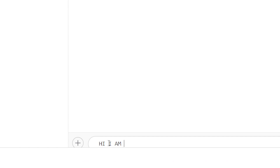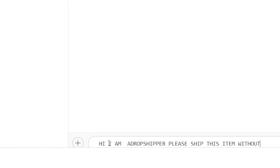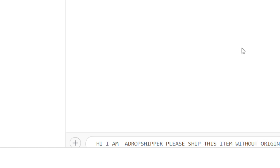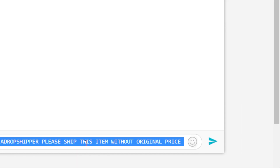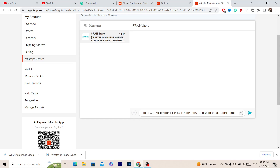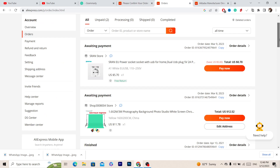Send this message to the seller: 'Hi, I am a dropshipper. Please ship this item without the original price.' This is exactly what I do every time — I always send this message to the seller on AliExpress so they don't include the original price in the package.